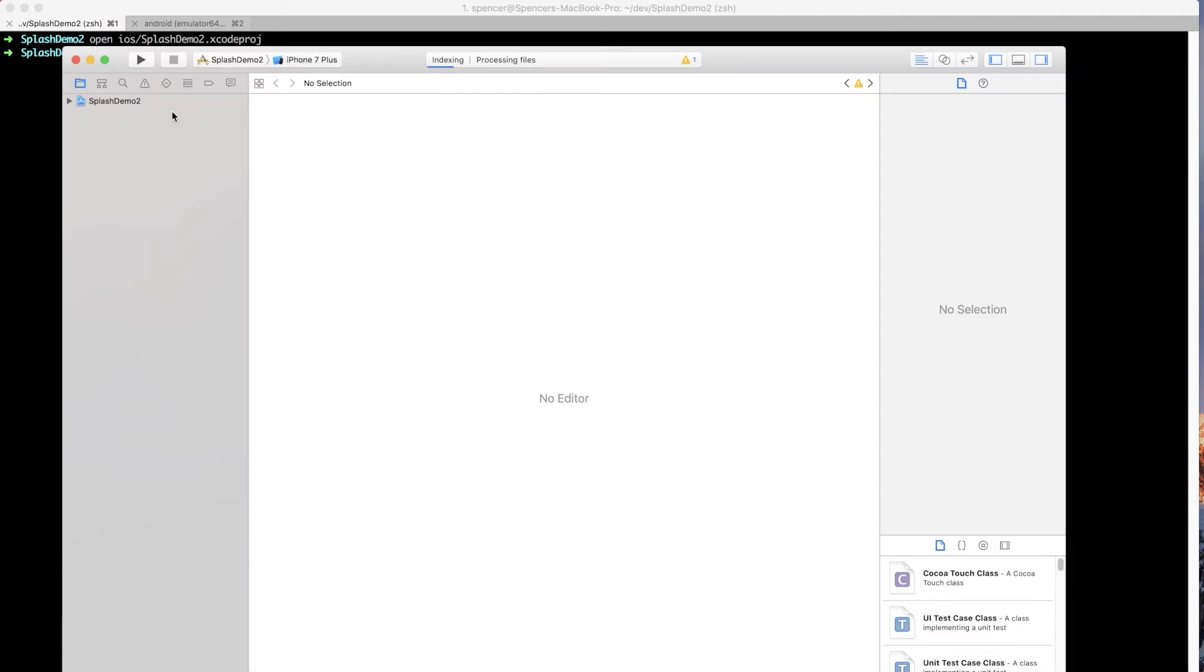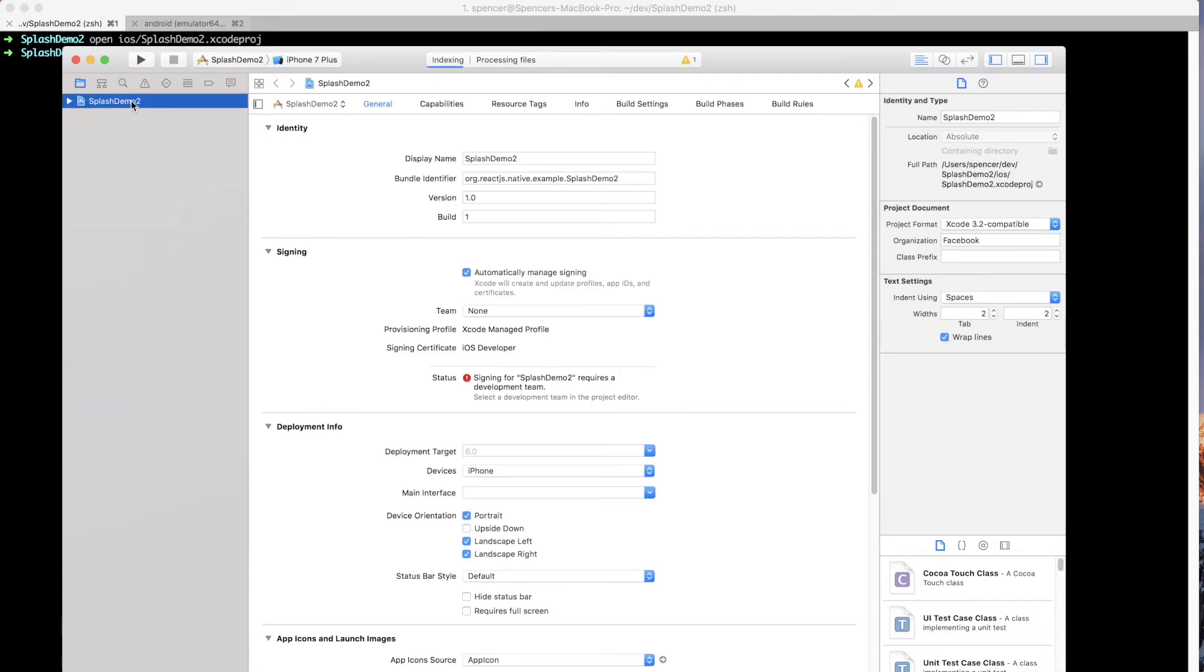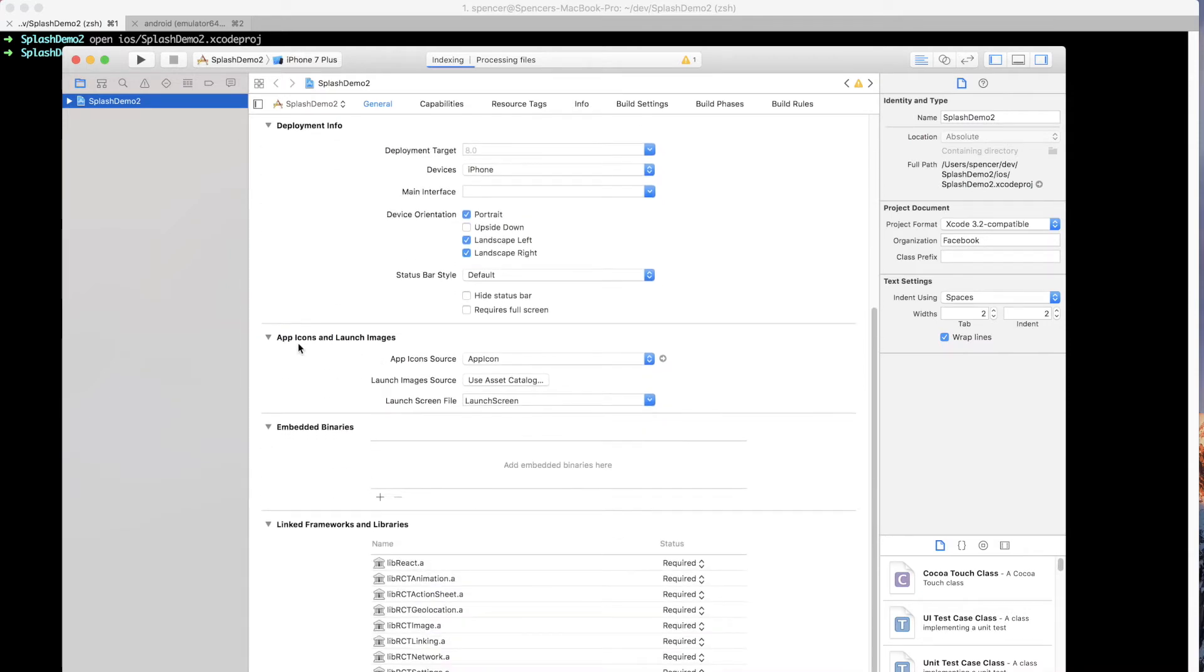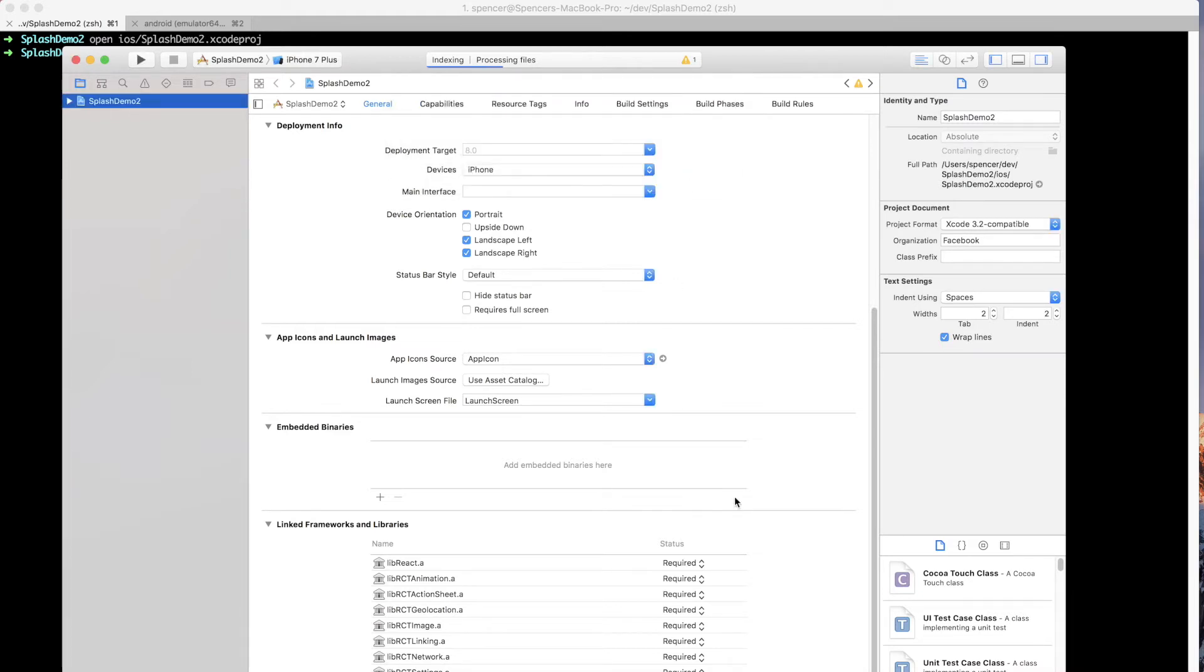So within Xcode, I'm going to go ahead and click on the actual application over here. Scroll down just a bit to the section that says app icons and launch images. And in this launch image source, I want to go ahead and click launch asset catalog. And then once this pops up, press migrate.